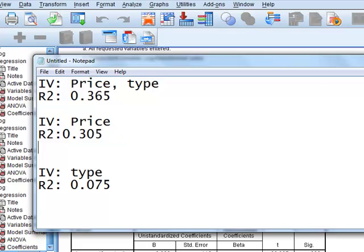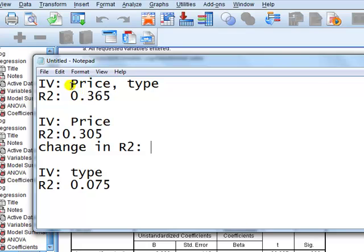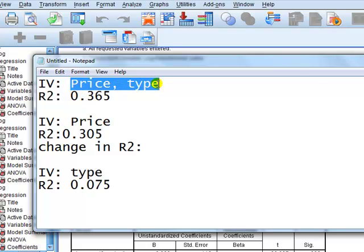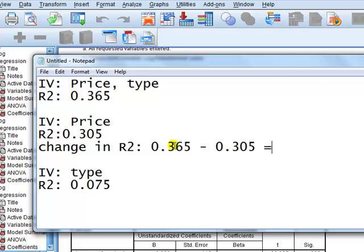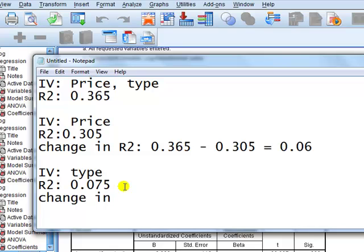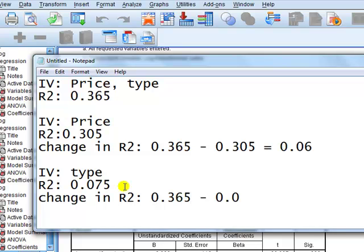So what I want to see is the change in R-square from the full model, we say the full model with both IVs, to this one. So here we have a difference of 0.365 minus 0.305. The change in R-square is 0.06. Then the next one, the change in R-square is from the full model, 0.365 minus 0.075, and we get a drop of 0.29.